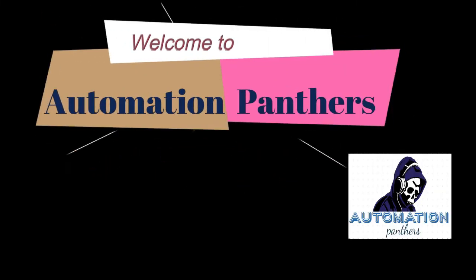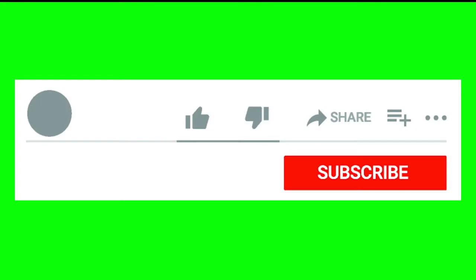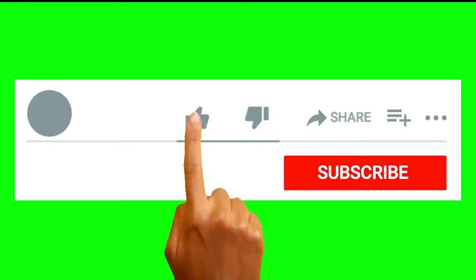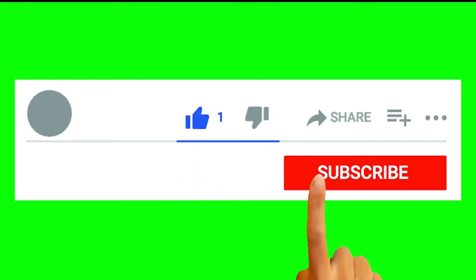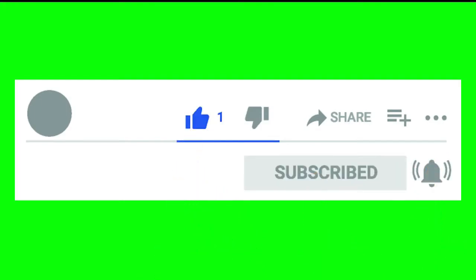Welcome to Automation Panthers. Please subscribe to my channel and press the bell icon.